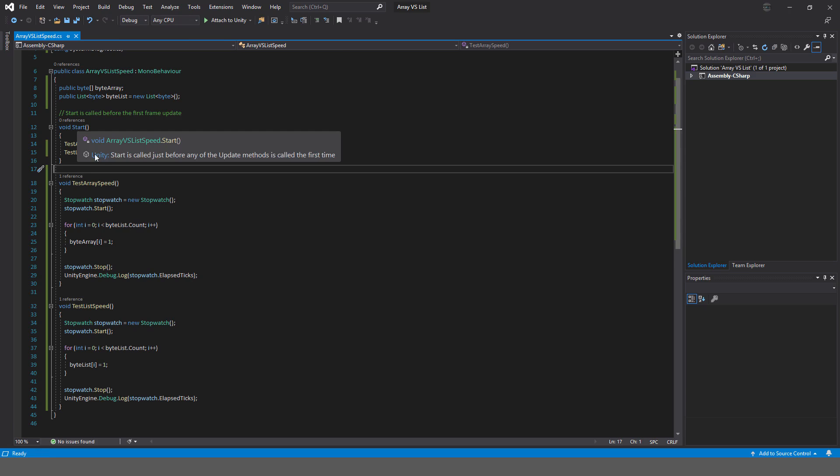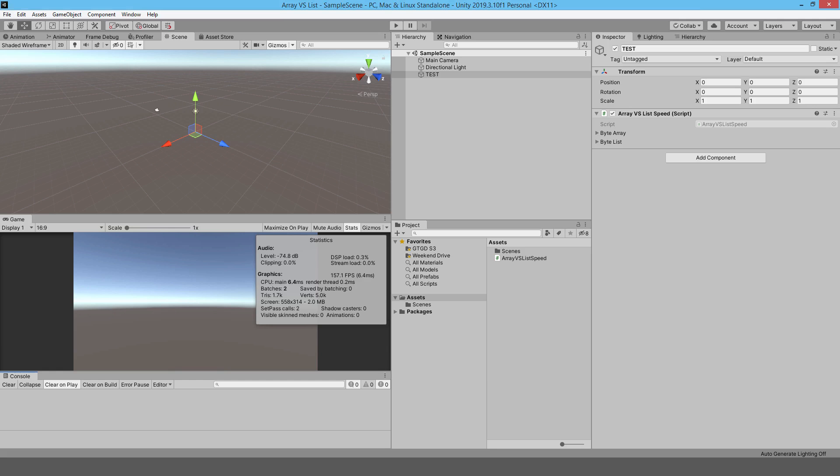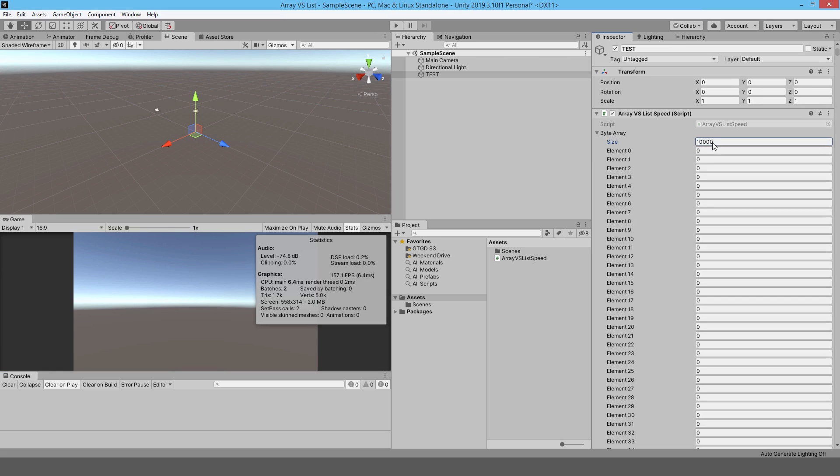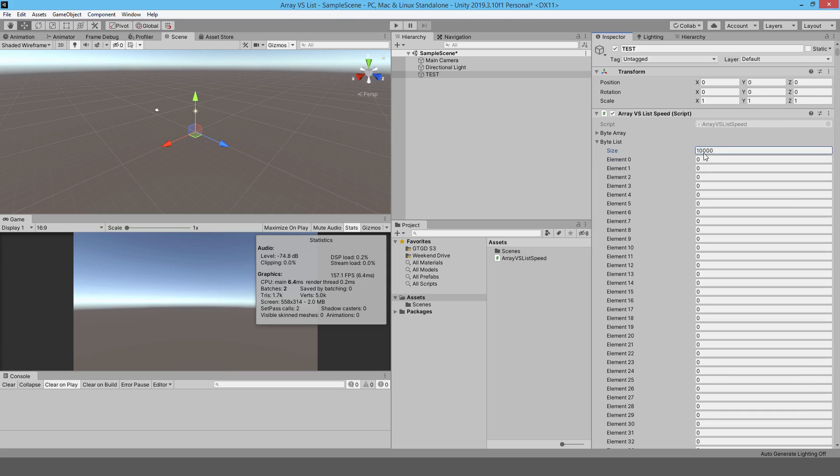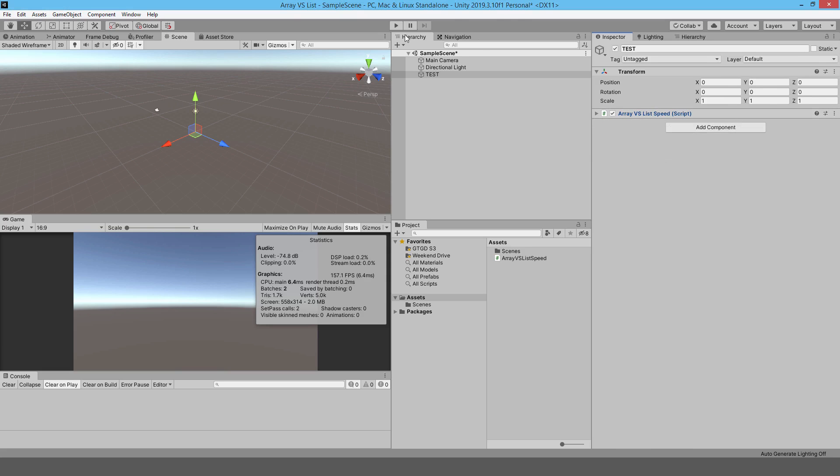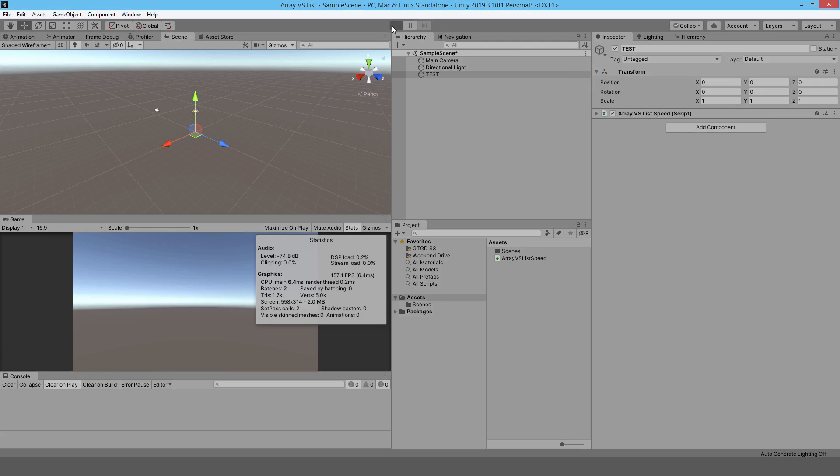That looks all right. I need to go into Unity and I actually need to define these two items here. I'm going to just put like 10,000 items in there into the list as well. 10,000 items and then just minimize that and let's give it a go.